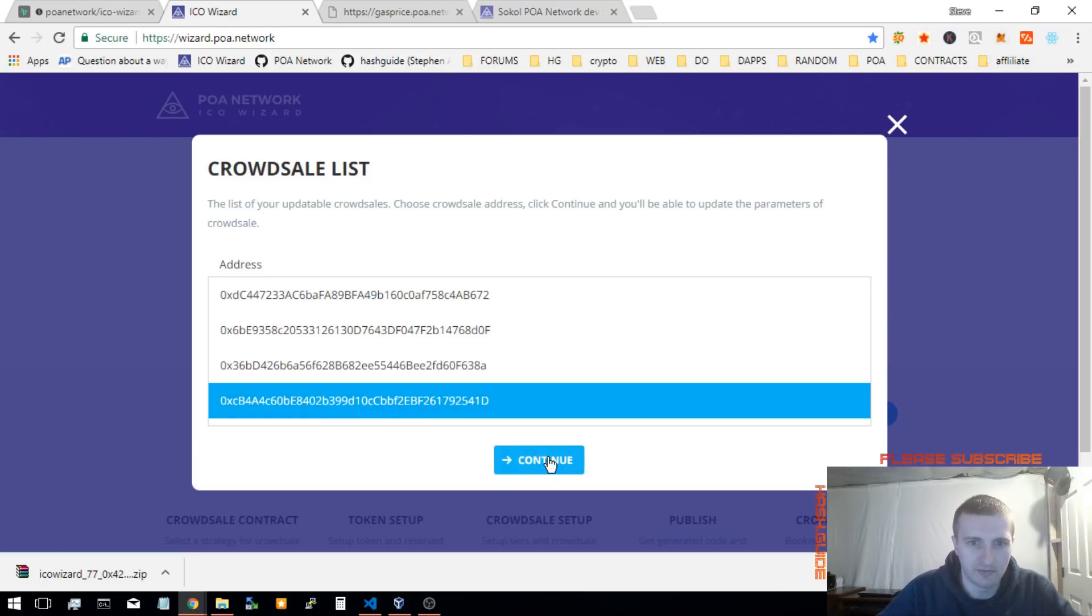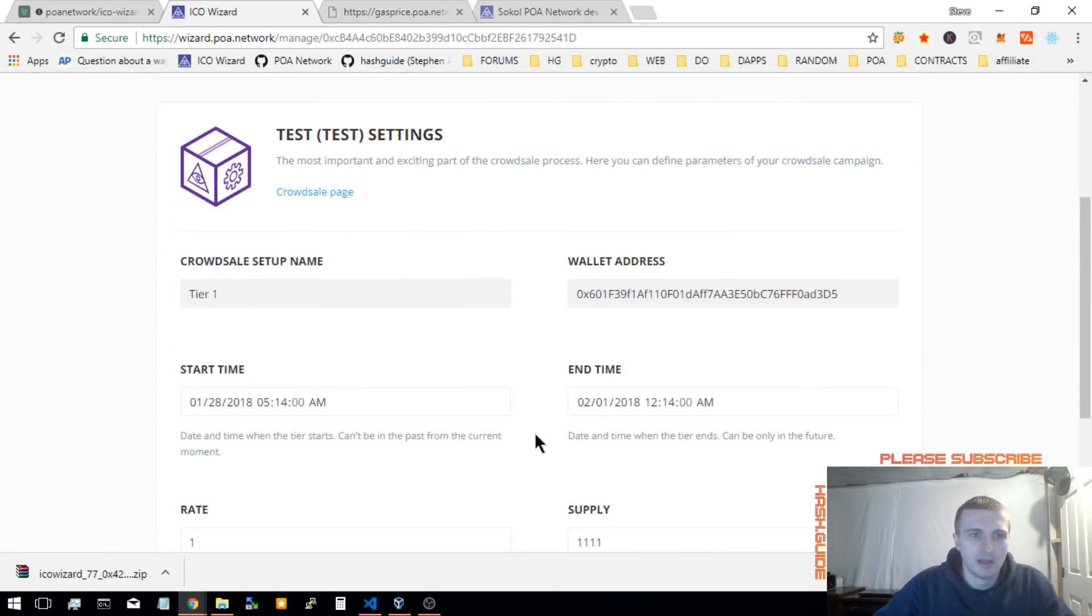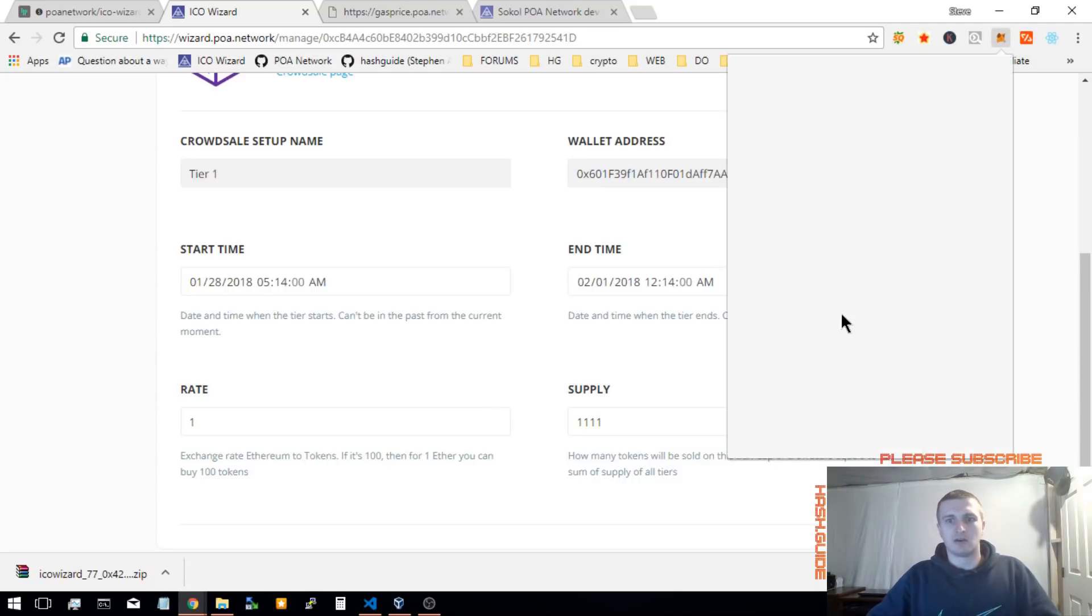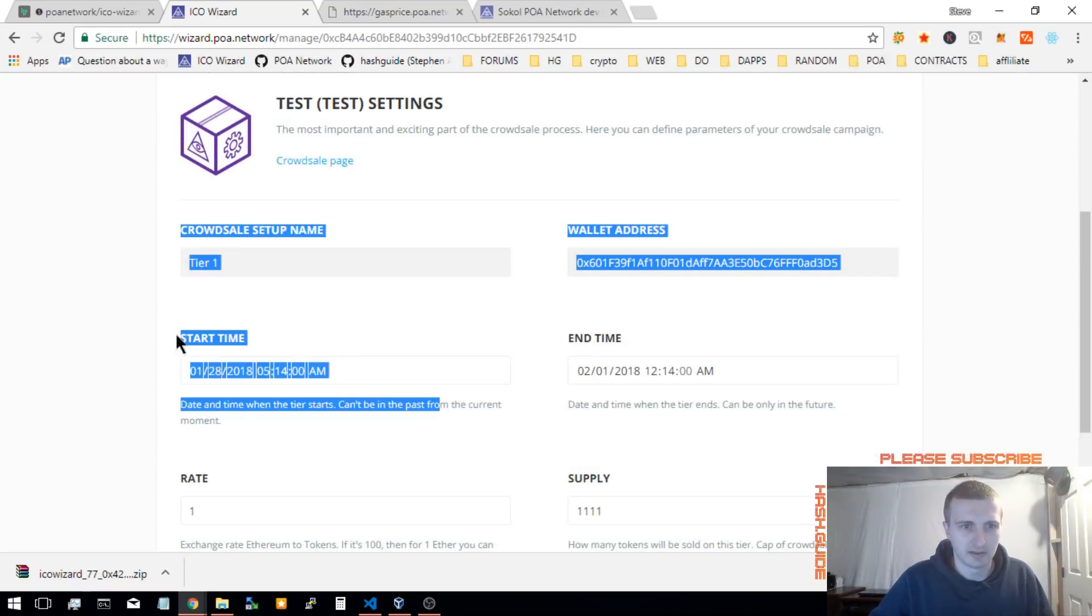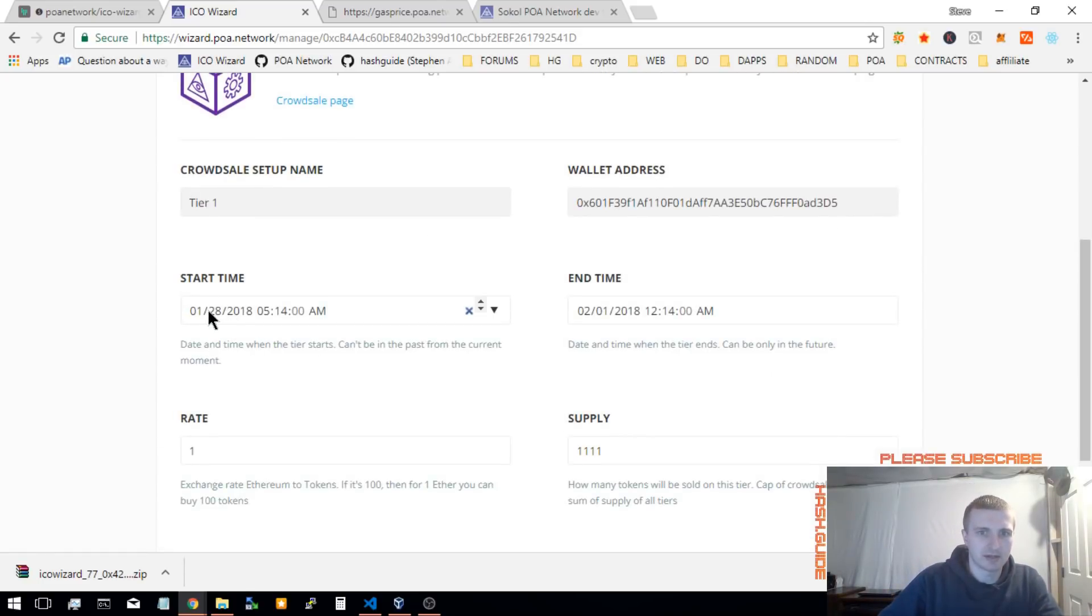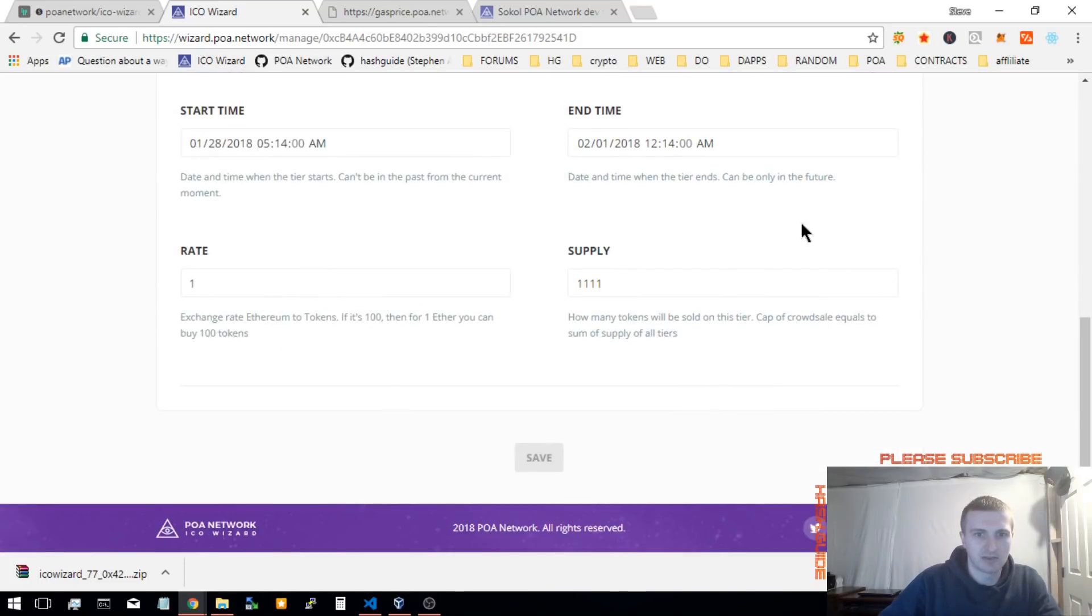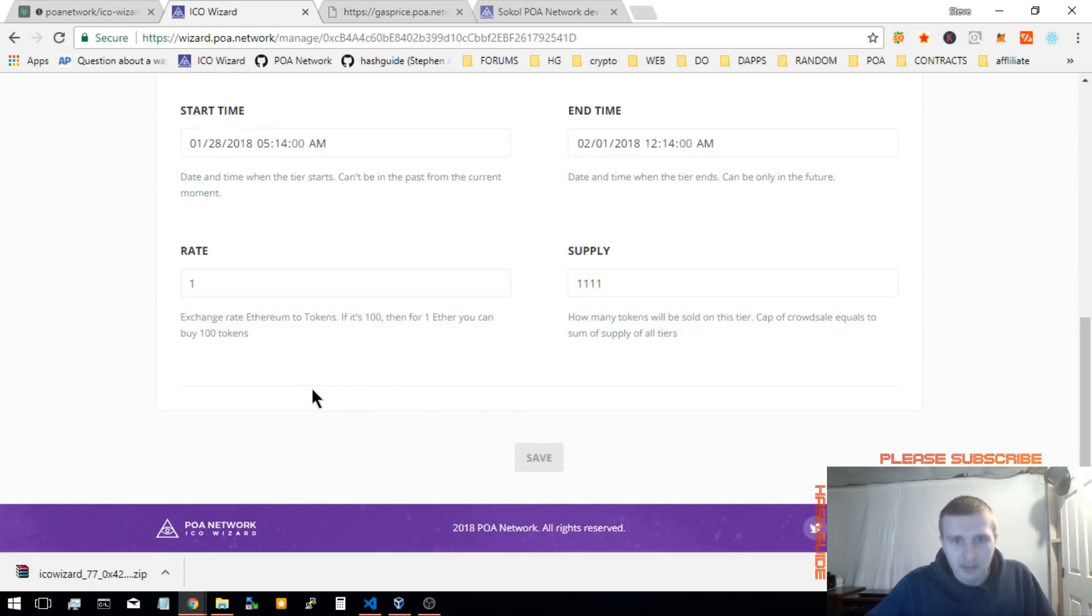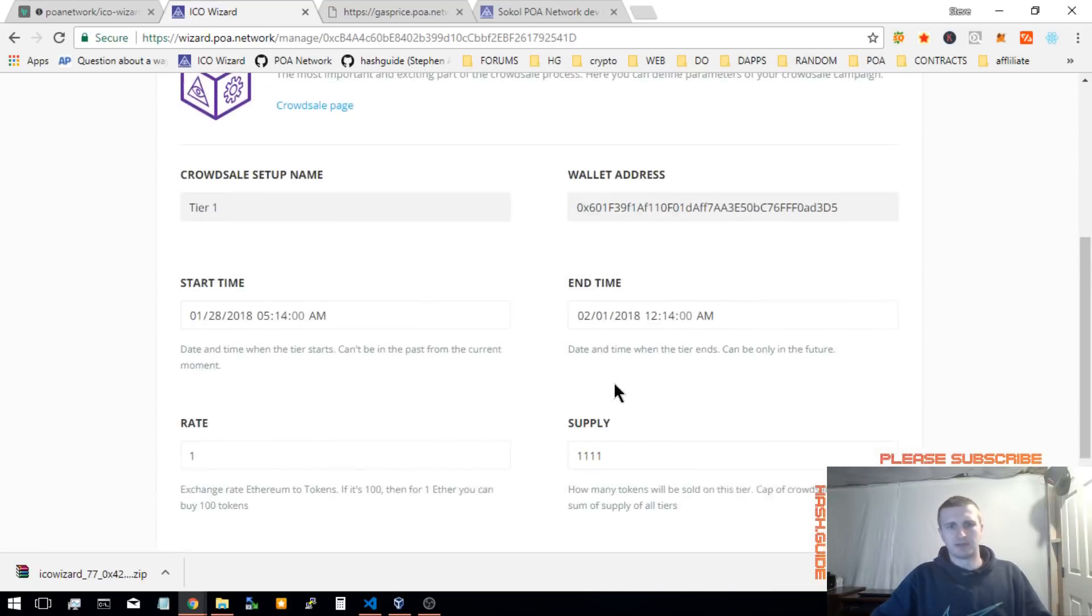Another new feature is manage. You no longer have to use MyEtherWallet or MetaMask and give them complicated data. Now all you have to do is go to ICO Wizard manage page, and you can change the start time and end time, rate, and supply for each tier. This is only single tier, so you only see one tier right now. I don't think they have an option to add whitelists right here. I'm sure they'll be coming in the future.